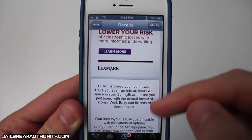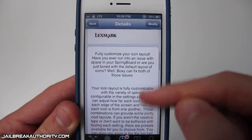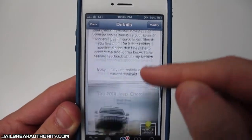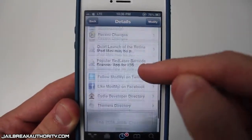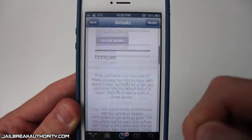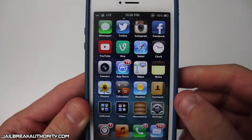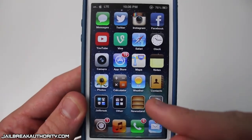This tweak does cost $1.99 from the Cydia Store and what it allows you to do is fully customize the icon layout on your device, and if you don't know what that means you'll see right here.